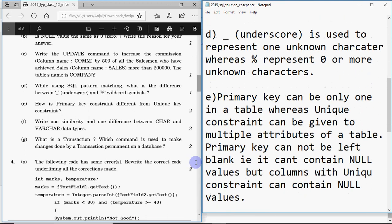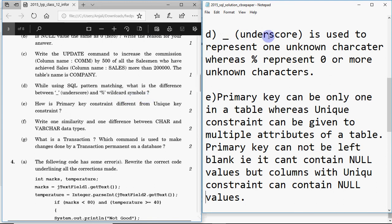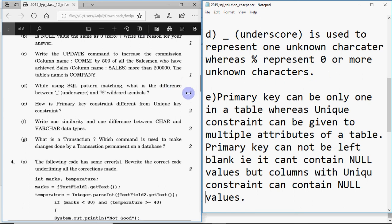Question D asks: while using SQL pattern matching with the LIKE operator, what is the difference between underscore and percentage wildcard symbols? Underscore represents exactly one single unknown character, whereas percentage represents zero or more unknown characters — any number of characters can be in the position where a percentage sign is placed.